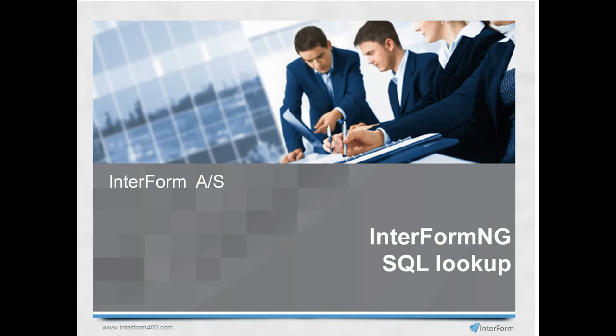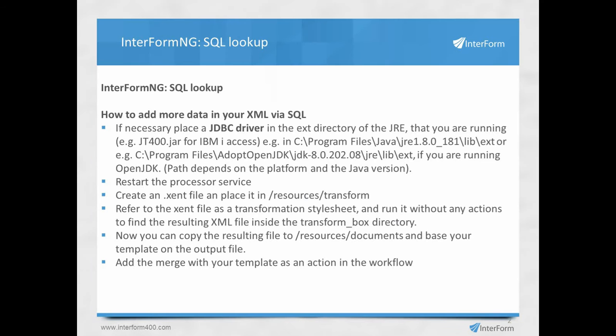In this video, I'll show you how to do an SQL lookup in Interform NG. Here is the complete list of the things that I will go through.